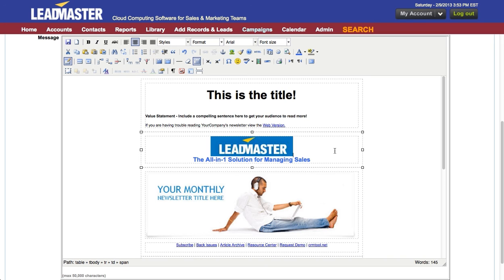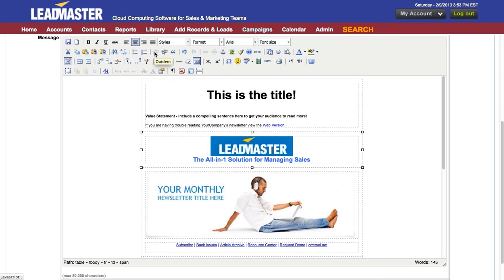These are the fundamental tools that are used to create professional-looking email templates. With a little experimentation, you'll become comfortable with all of the tools, and you'll be able to create your own professional looking email templates. This concludes the video on email templates.